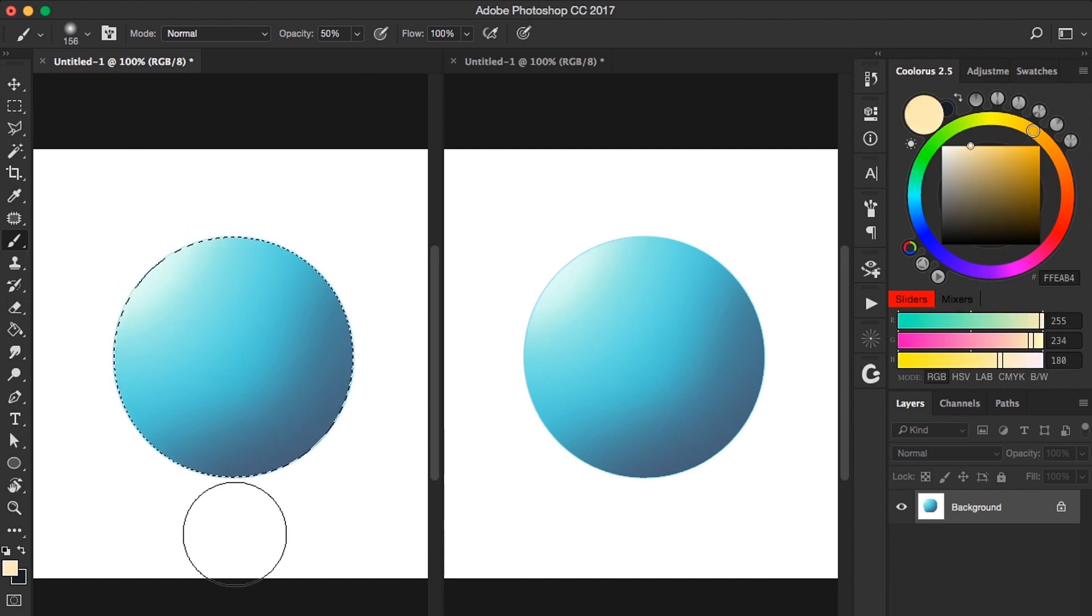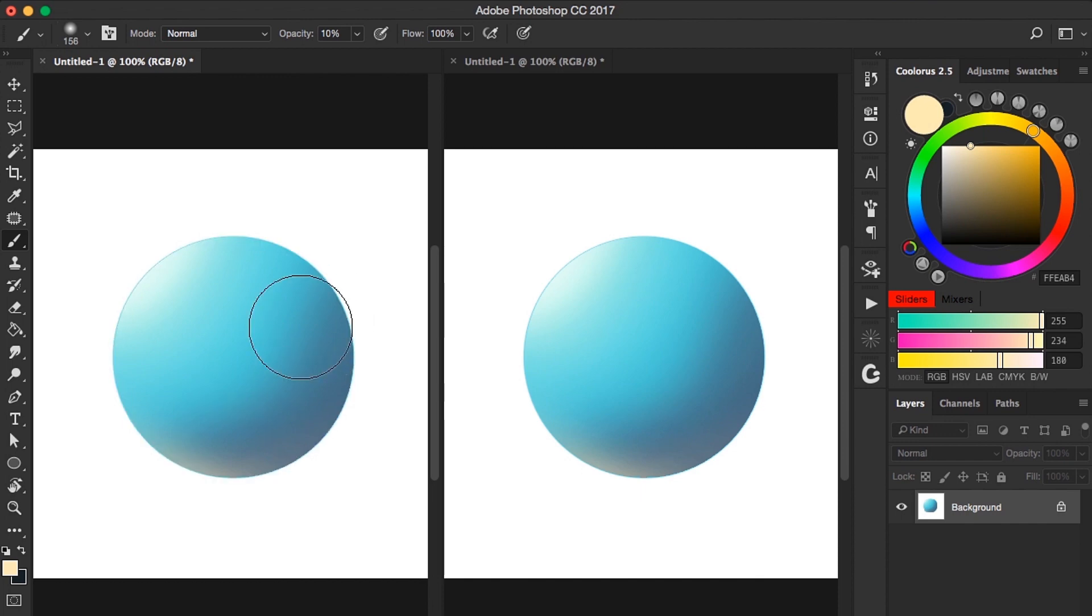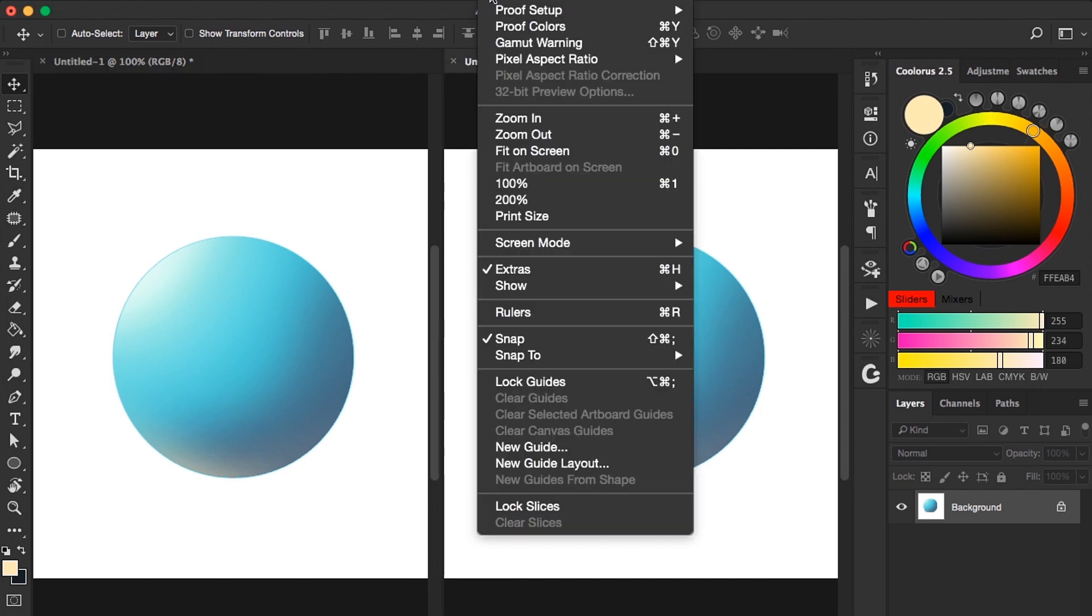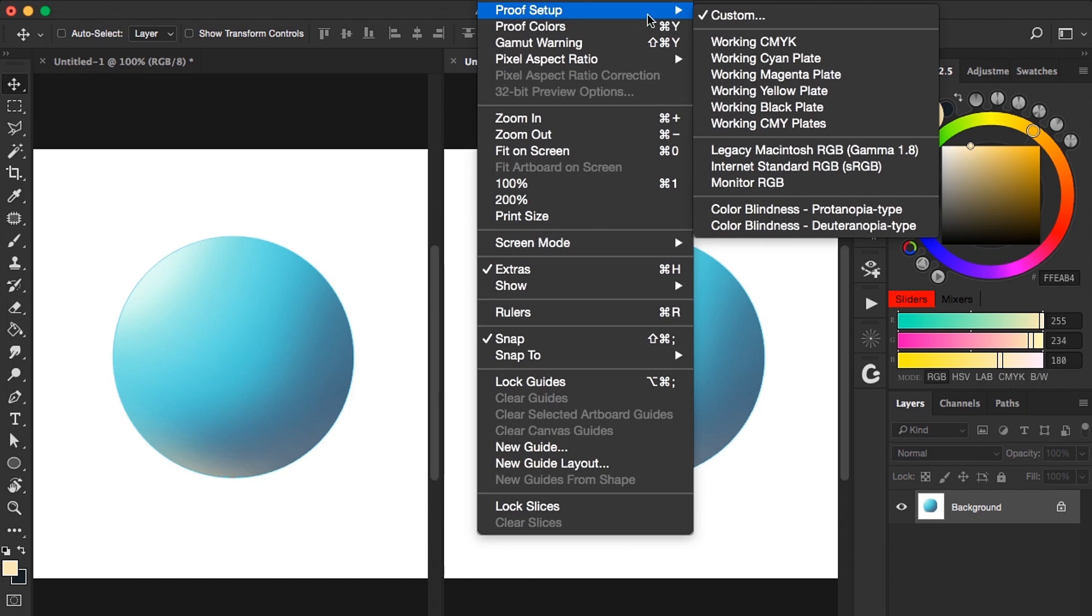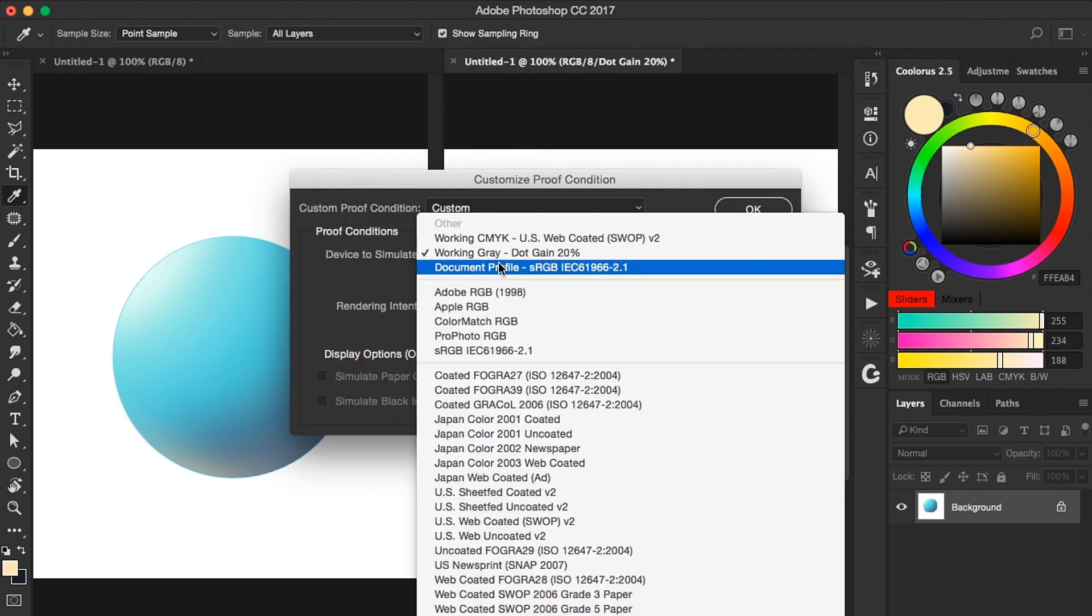So now we have a document for coloring, but how about the grayscale? Choose the document you want to be the values by clicking it. Then go to View, Proof Setup, Custom, and choose Working Gray.